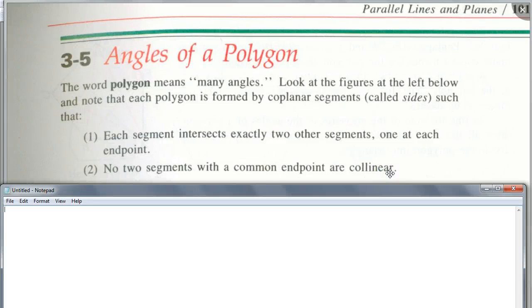So angles of polygons — this is how they define it. There are two parts of this definition. Each segment intersects exactly two other segments, one at each endpoint. No two segments with a common endpoint are collinear.